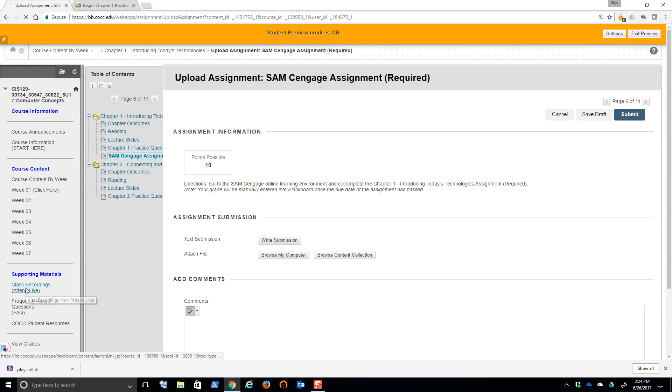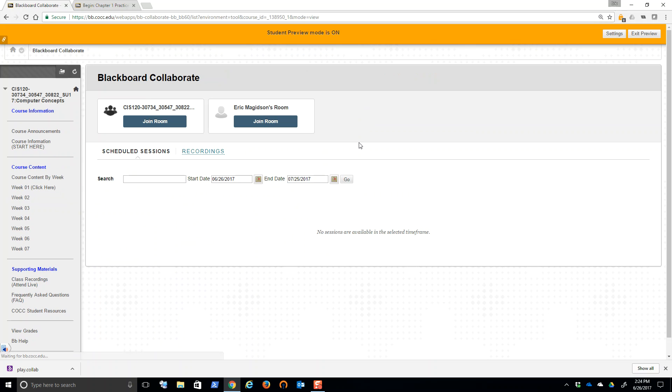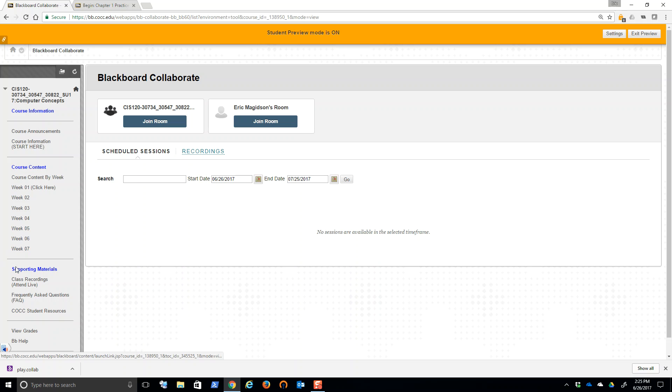The last thing to discuss is class recordings. Now, whether you're registered in an in-person class, in a hybrid class or online, you have the opportunity to watch the class recordings. These are going to be the lectures for everyone. If you notice I'm in class recordings.